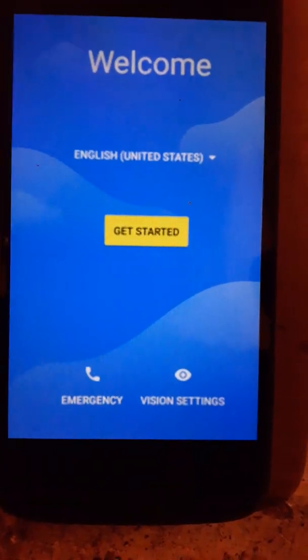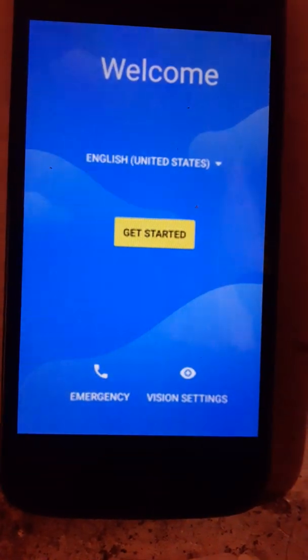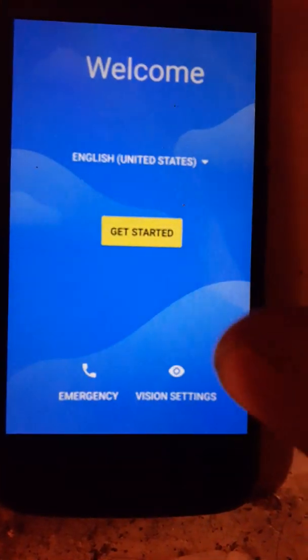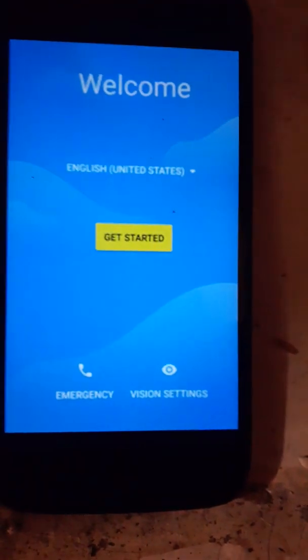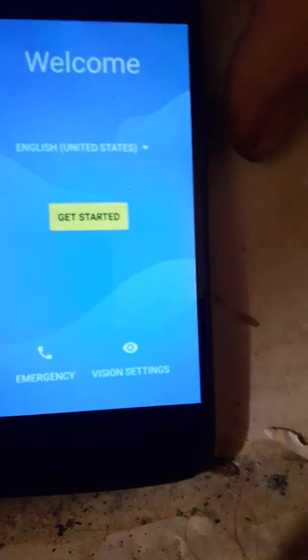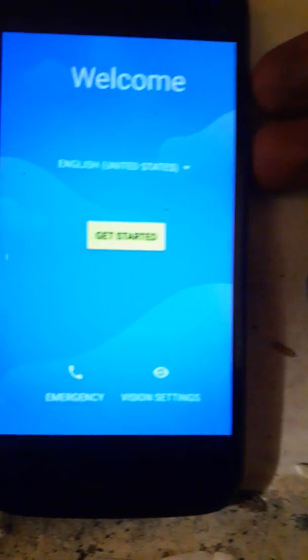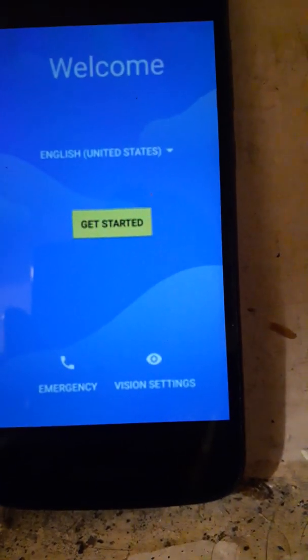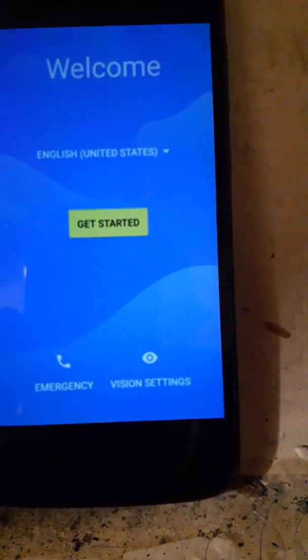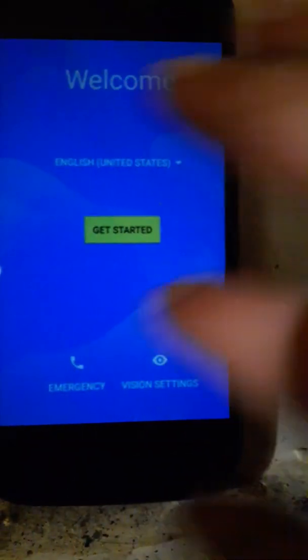Once TalkBack turns on, the TalkBack tutorial should come up. And then from there, hold the volume up and down button on the side of the phone and it will say 'use shortcut' — hit yes. And then you want to swipe down and left.